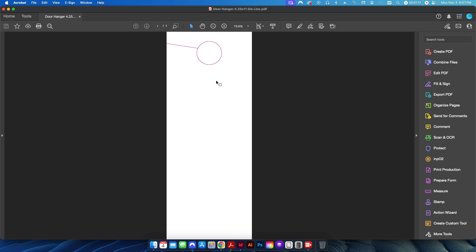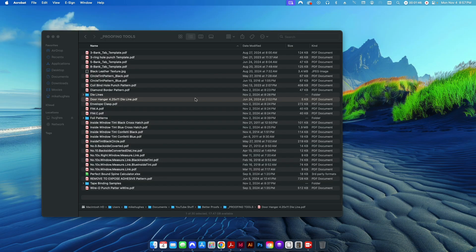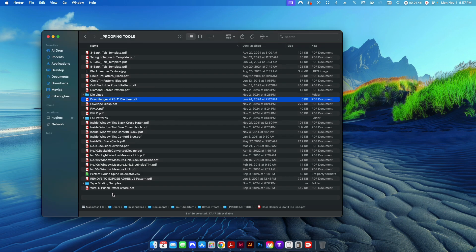Another good example is a door hanger. You have this cutout area and the slit for your door hanger. Maybe your customer has sent you a PDF and they have a picture here, and maybe the person's head is right in the area where the punch out is going to occur. If you put this die line into the PDF that they sent you, then visually they can see the problem.